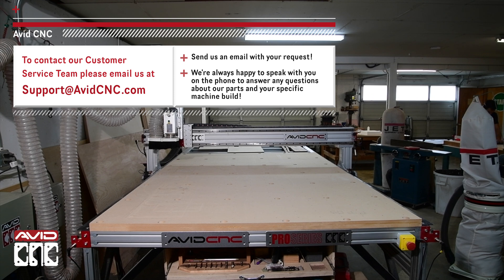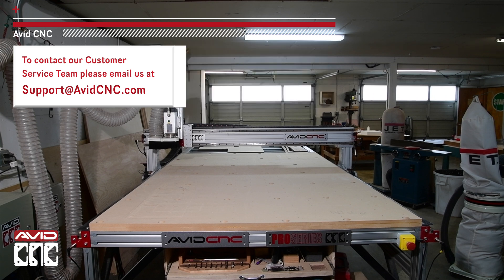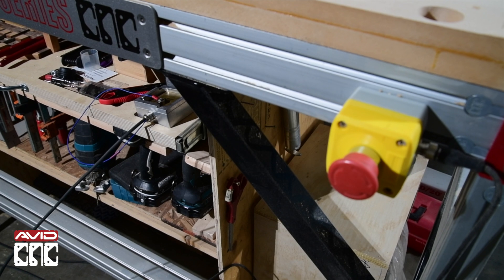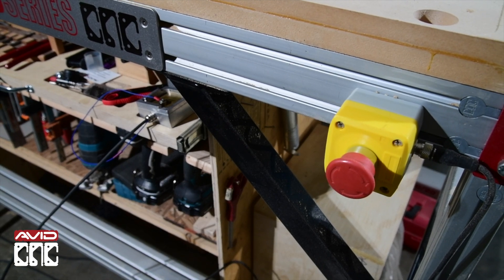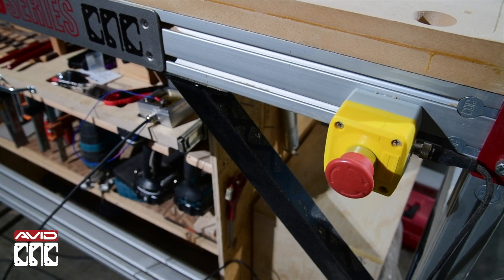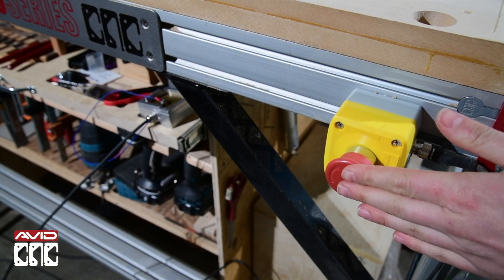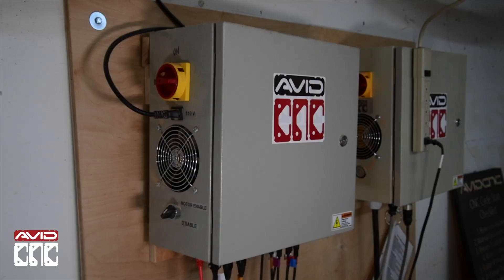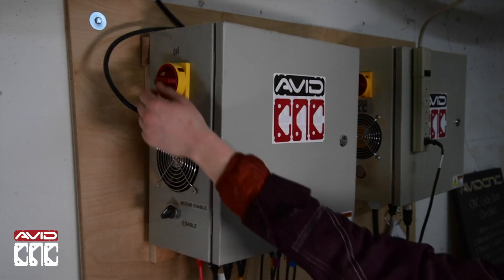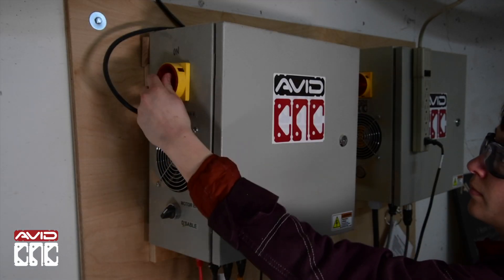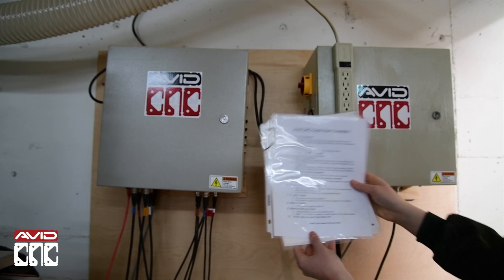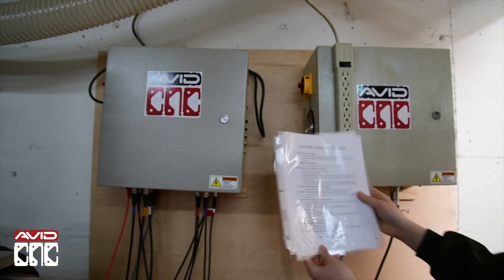Alright, let's get started with our machine setup. First we'll locate our emergency stop and be sure it's installed in an accessible location. Then we'll turn on our CNC controller and start Mach 4.